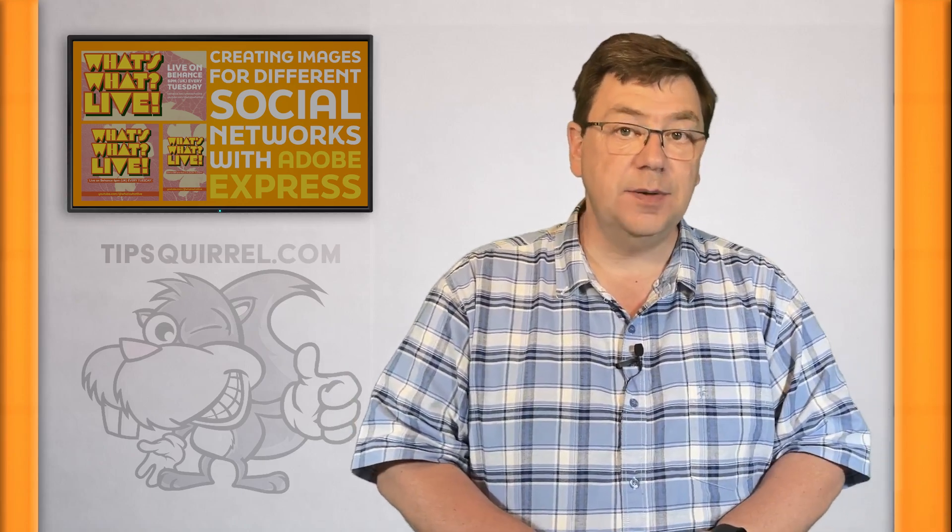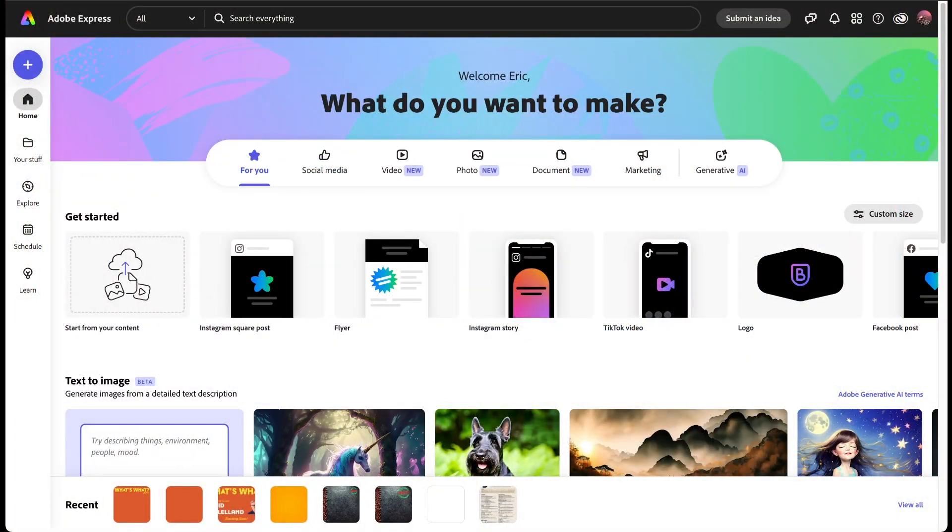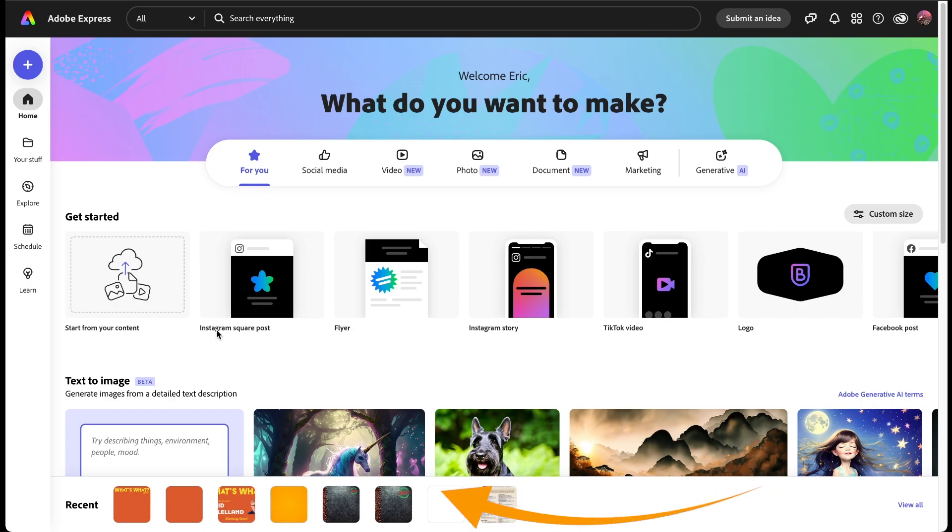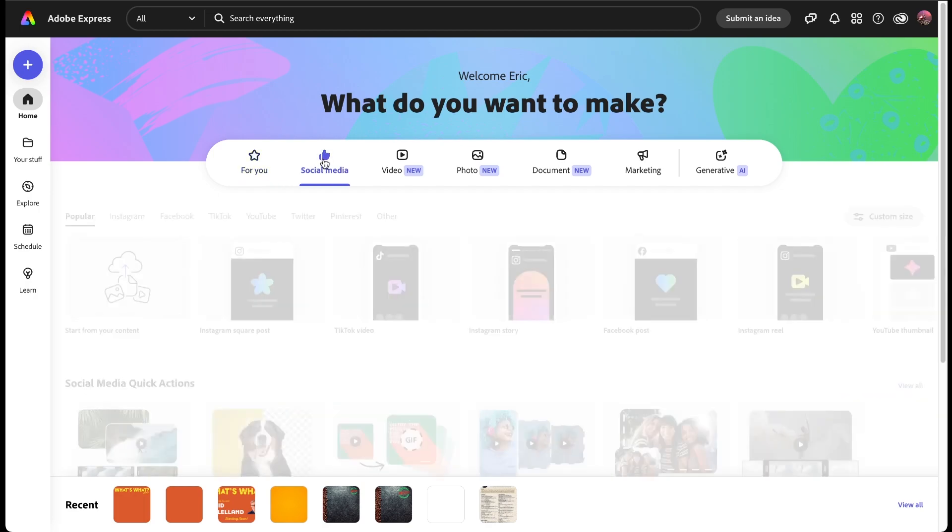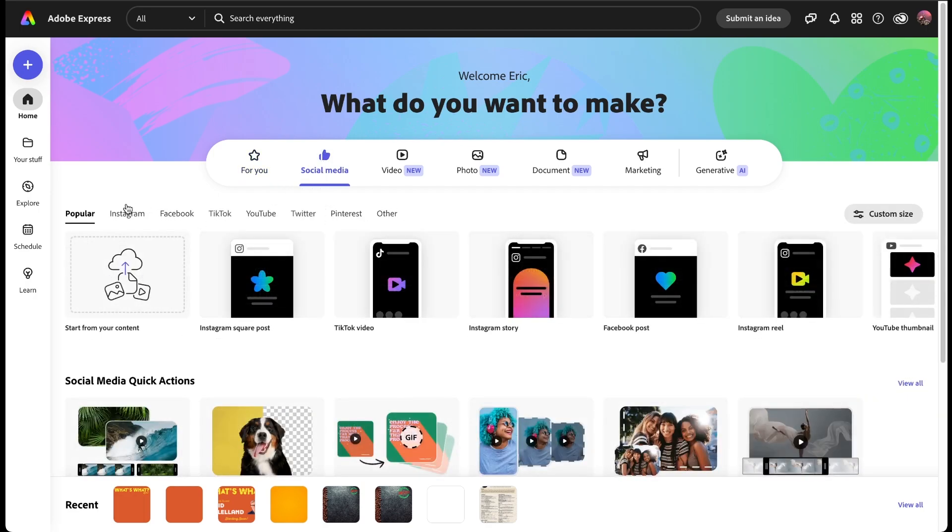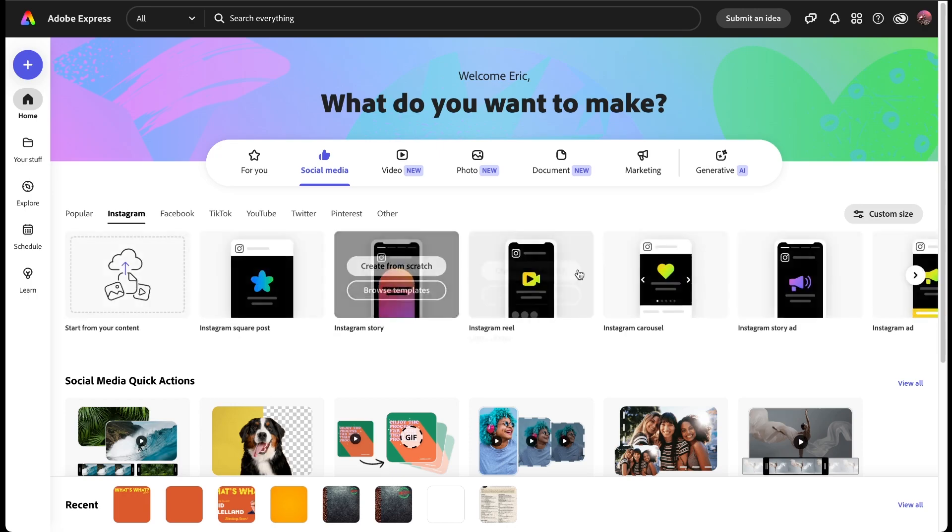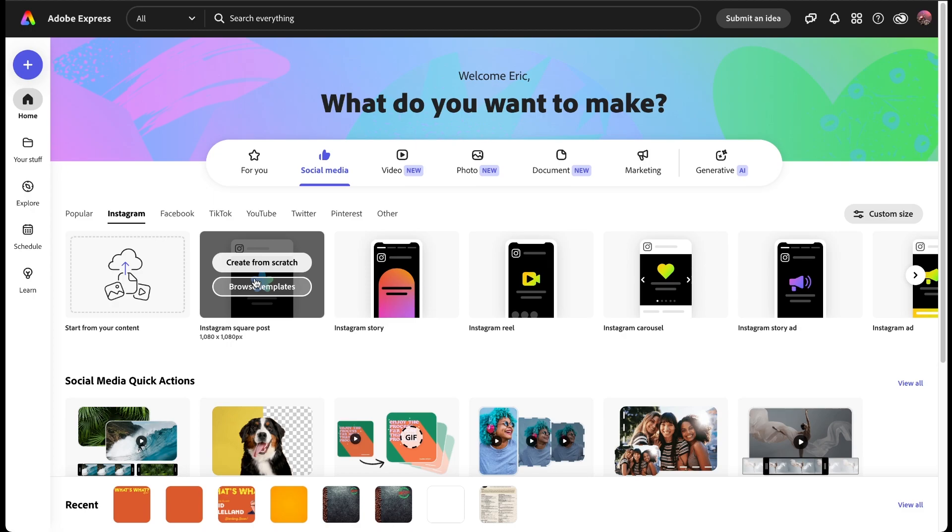All right, let's jump into Adobe Express and see what's what. Here I am in Adobe Express and the first thing I want to do is make a square post that can go onto Instagram. You can see right here under getting started I've got Instagram square post. If I couldn't see it there I can always go to social media and click on Instagram there and find Instagram square.